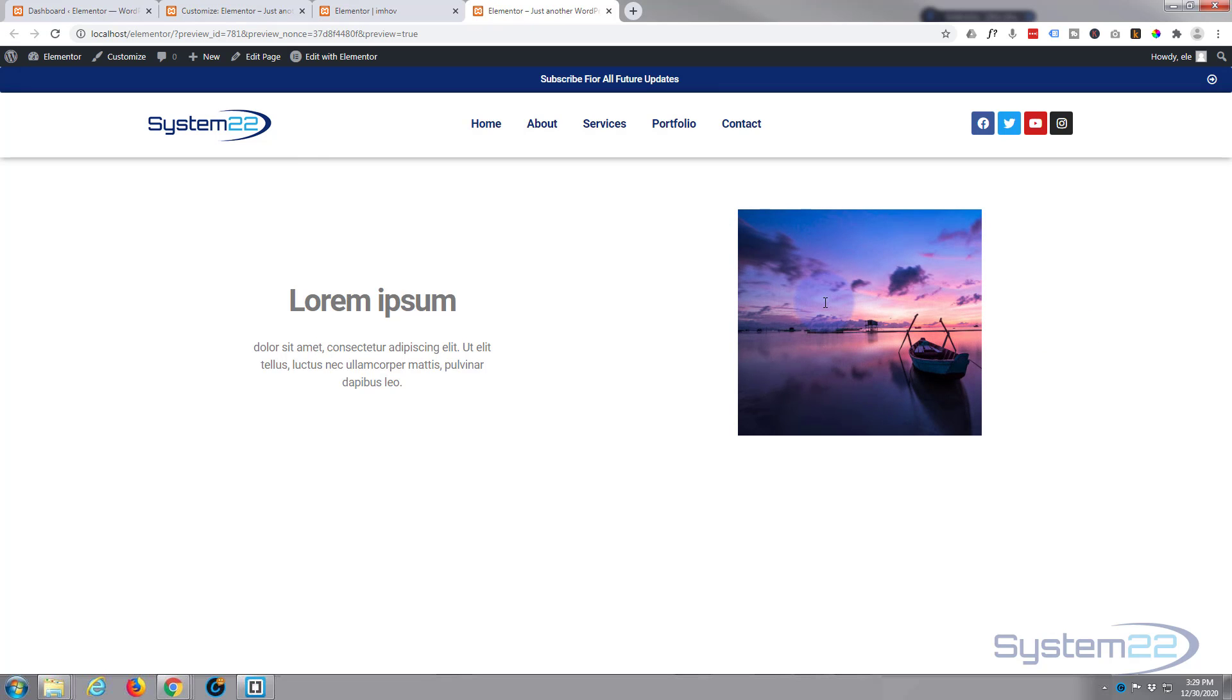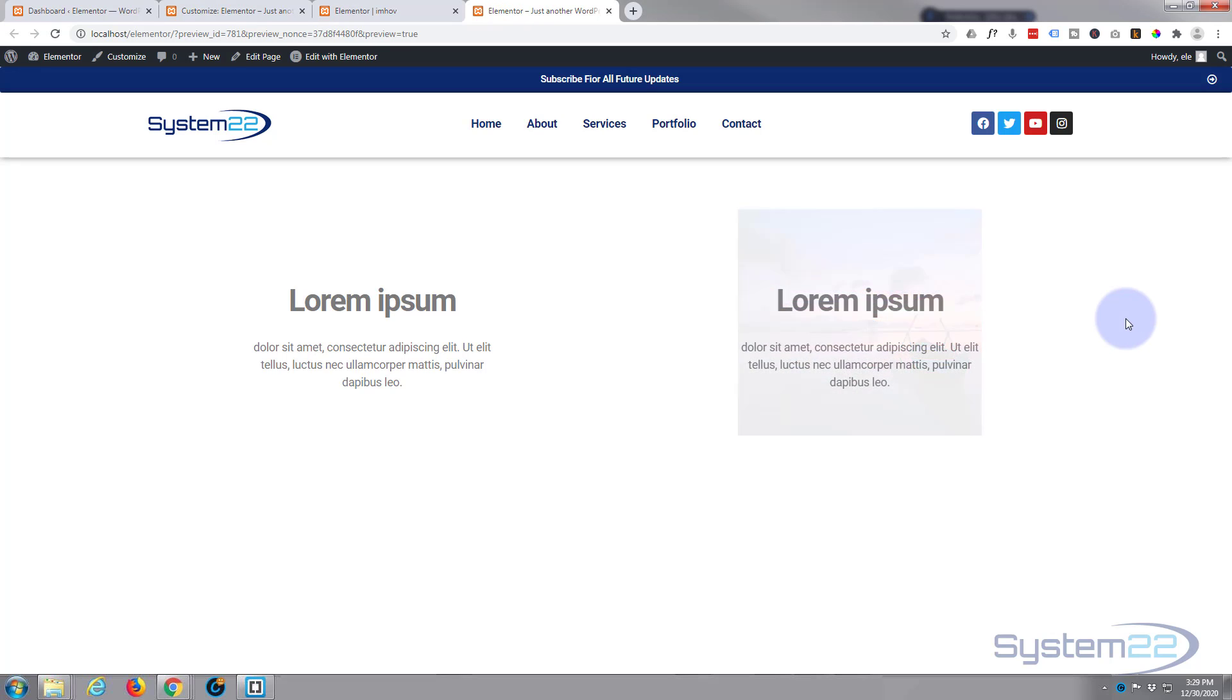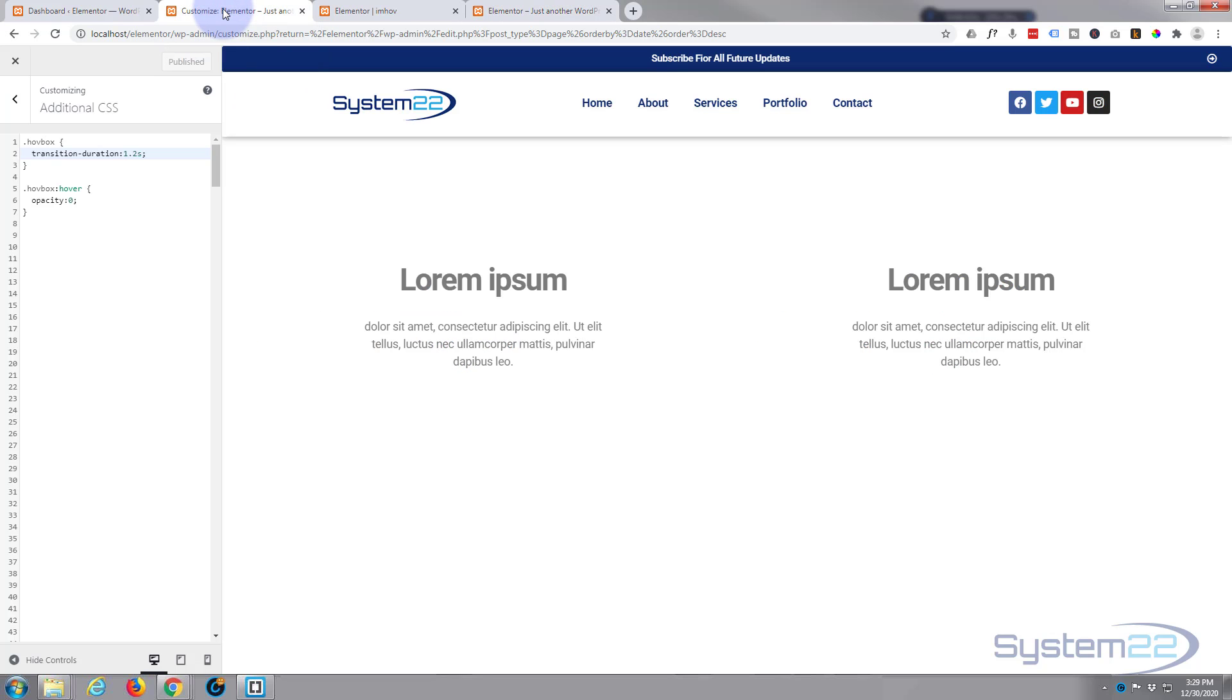Now if you wanted to change it around, if you wanted to have the image first and then when you hover over it the text to appear, just flip around your CSS over here. So let's go back in here and we'll flip it around.